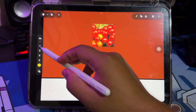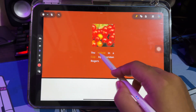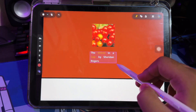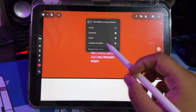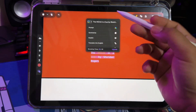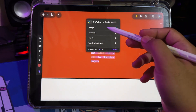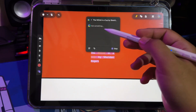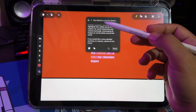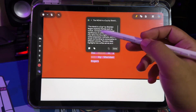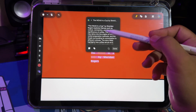The part that I like about UPDF is the AI feature, namely AI Assistant. It is like ChatGPT, but for PDF. You can summarize, analyze, and translate your research in one place.